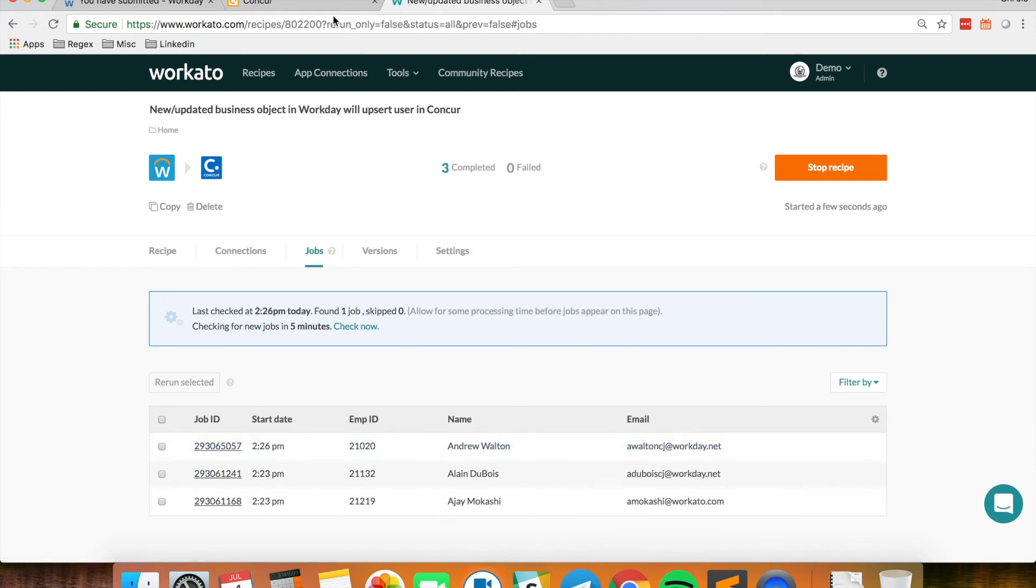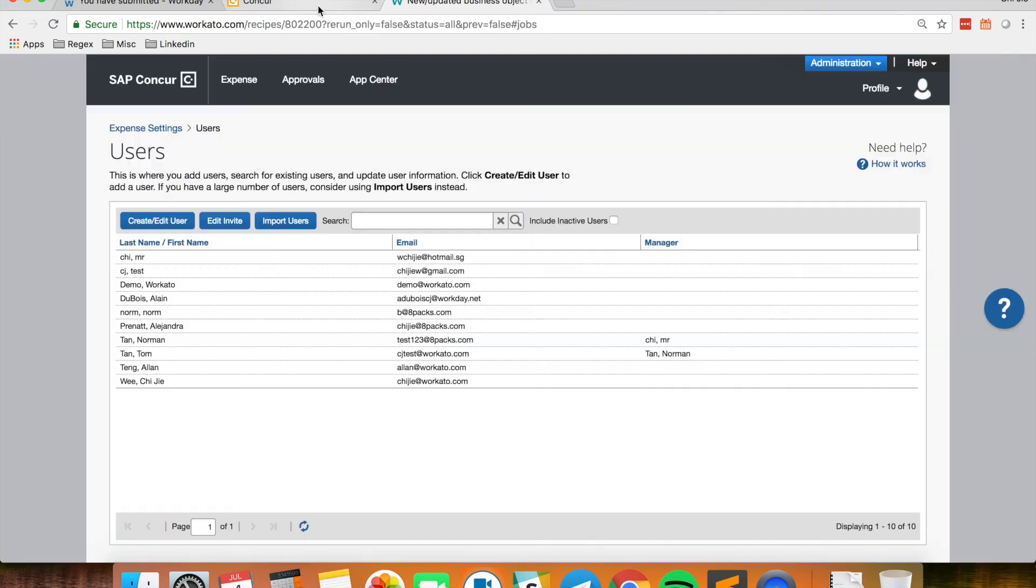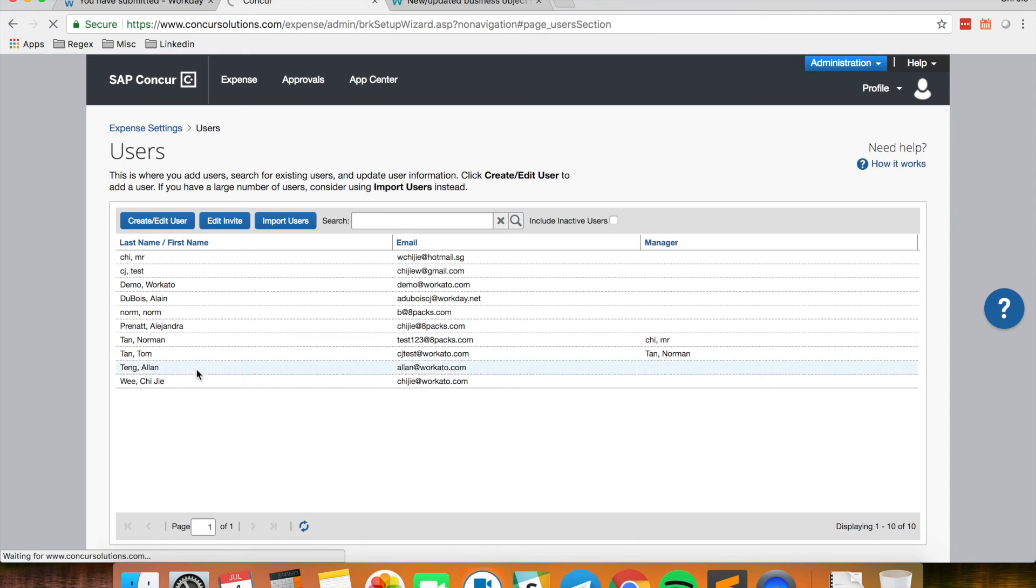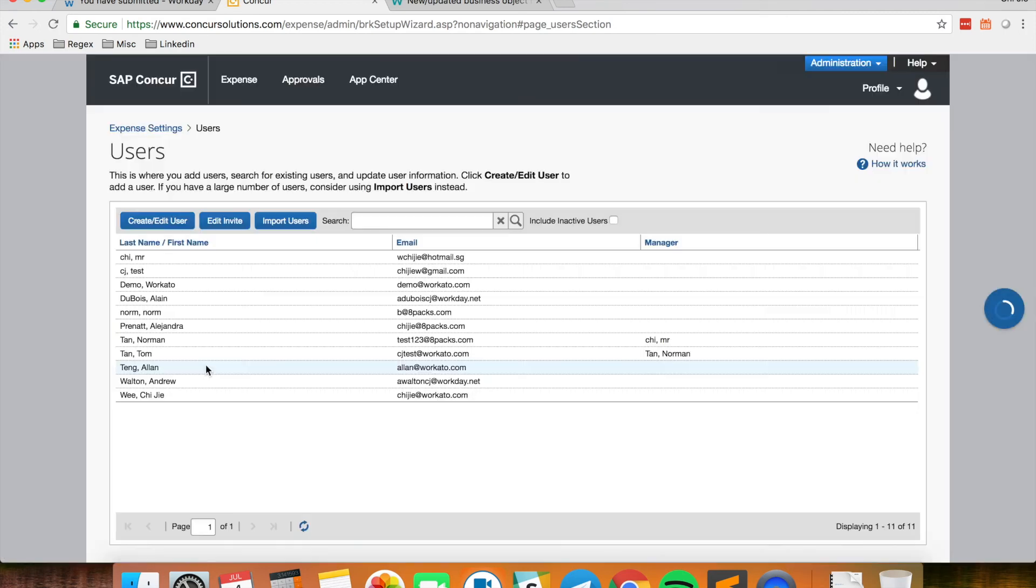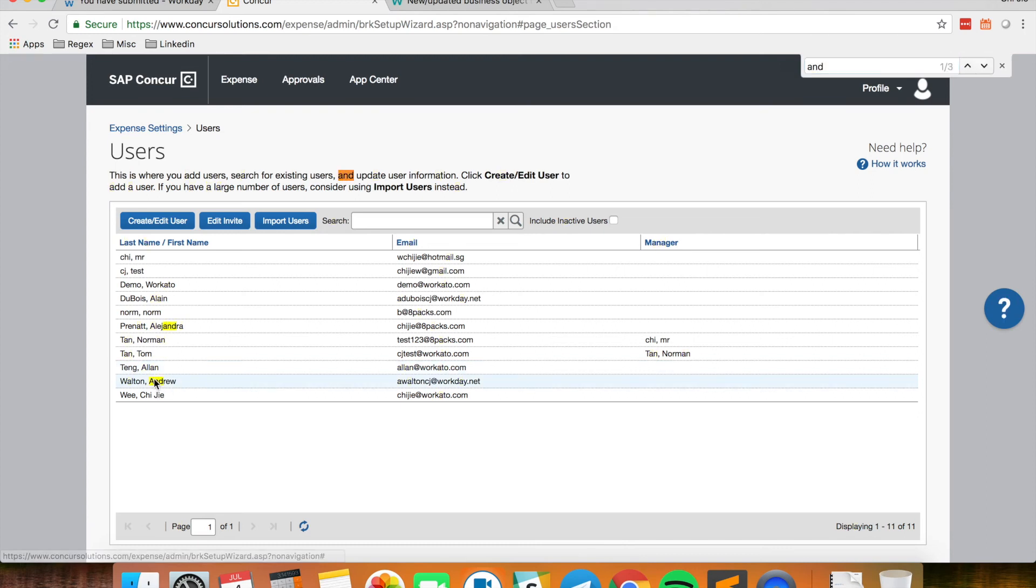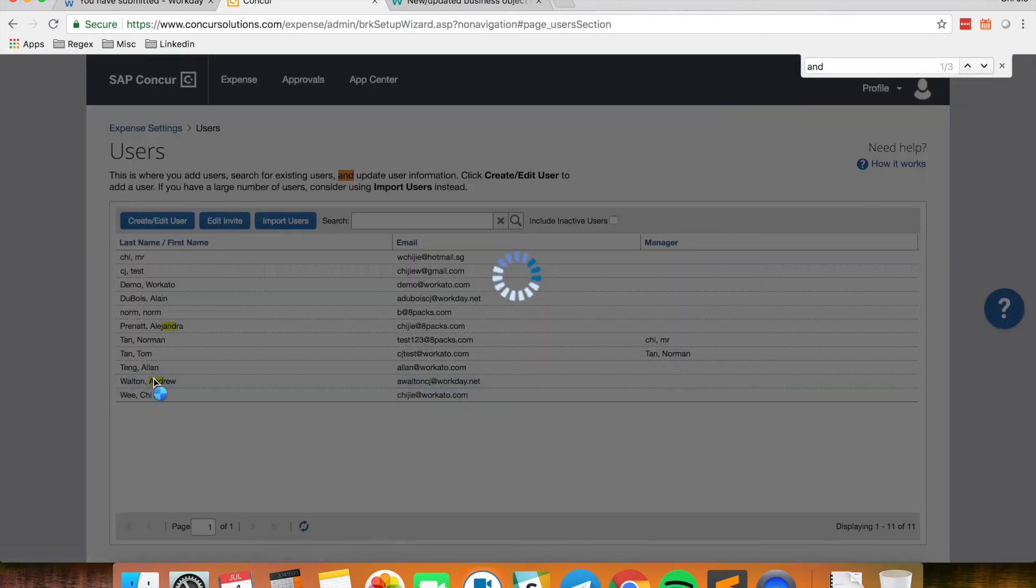So I should have a new user called Andrew Walton in my Conquer instance right now. So you won't see him right here right now. But once I refresh my page, I should see a new user called Andrew Walton. And there we have it.